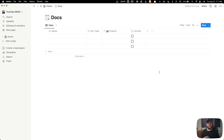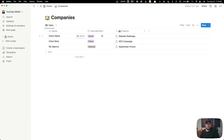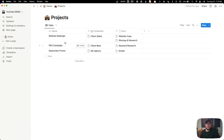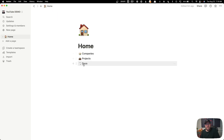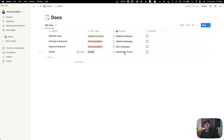Let's go ahead and put in some dummy data. I've added three different companies: Client Alpha, which is a client; Client Beta, which is also a client; and My Agency, which is an internal project. Inside projects, I have three: a website redesign for Client Alpha, an SEO campaign for Client Beta, and September Promo for My Agency. Inside the docs, we have a website copy document assigned to website redesign, a sitemap document assigned to website redesign, a keyword research doc assigned to the SEO campaign, and an emails doc assigned to September Promo.